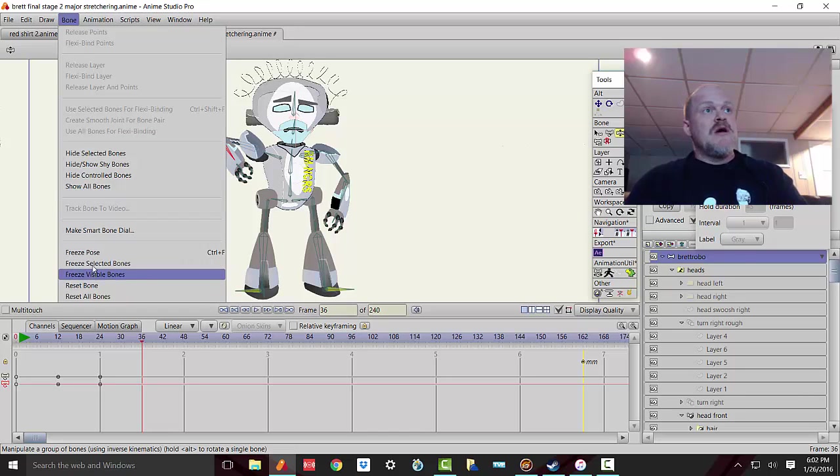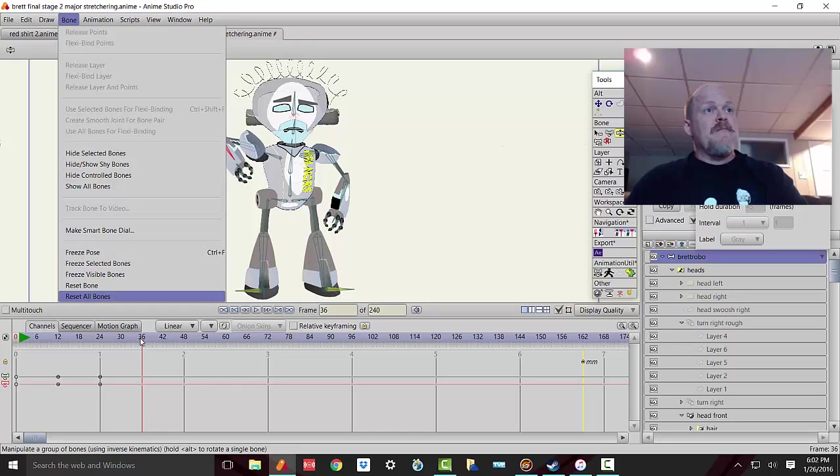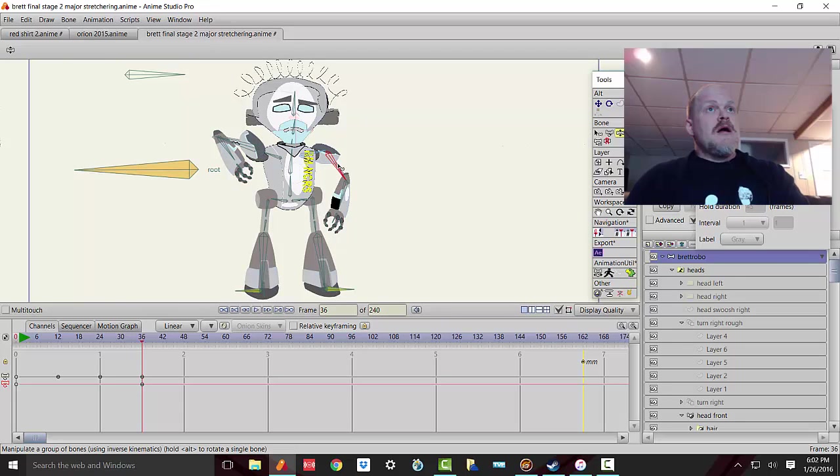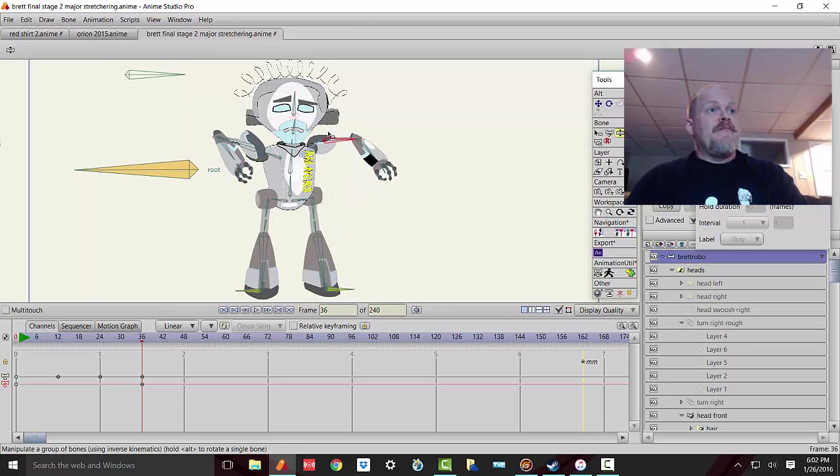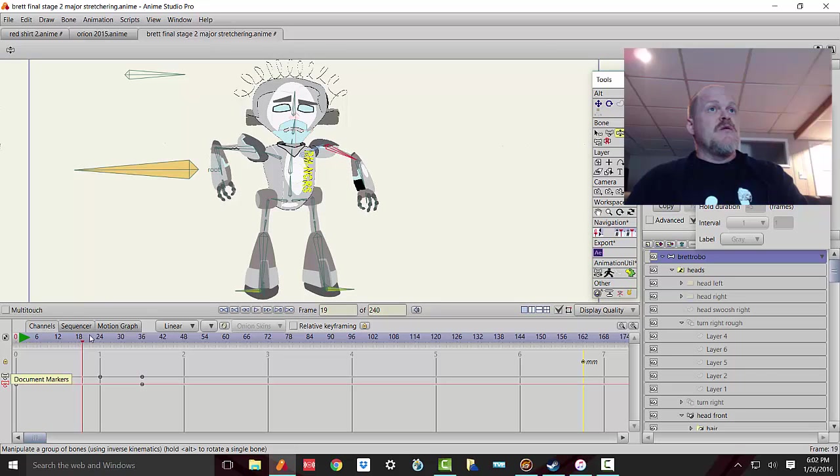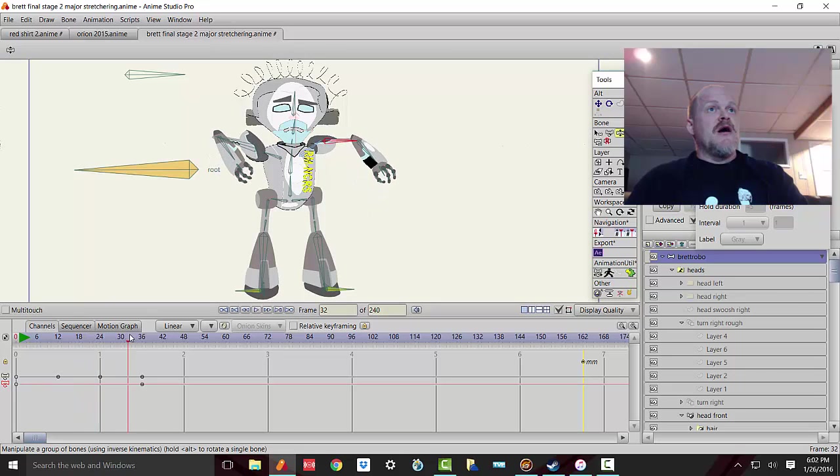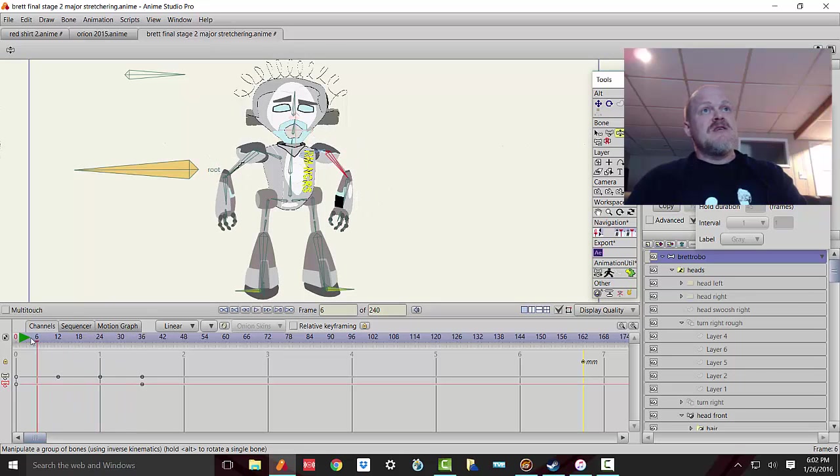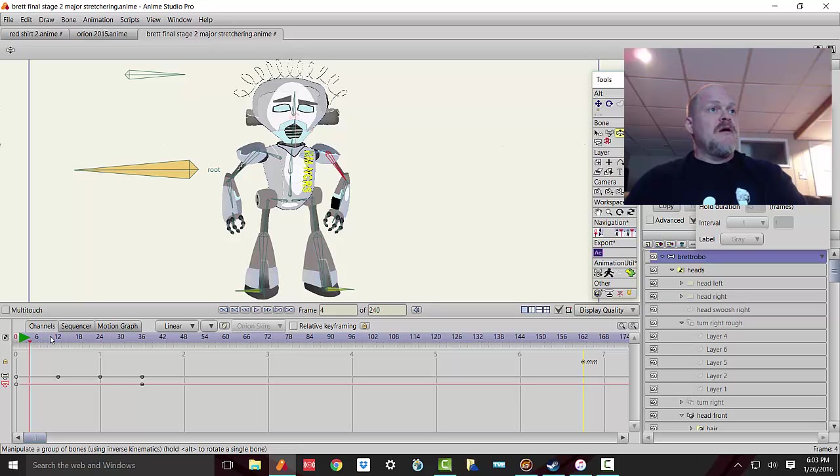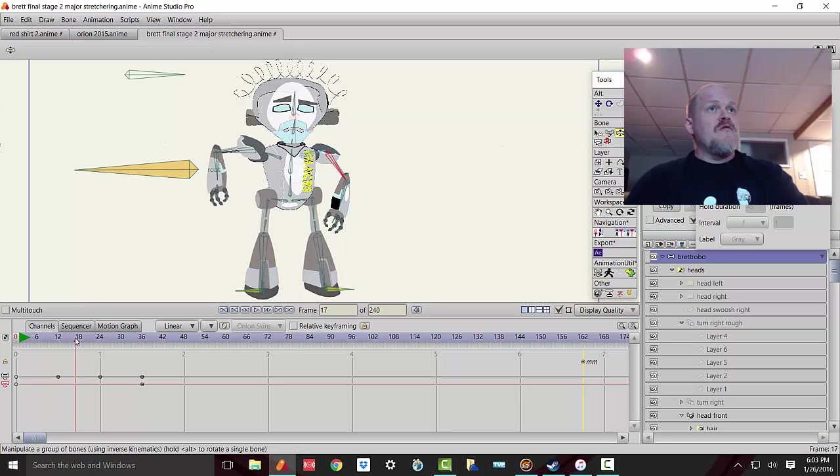So if I go to this arm right here and I move it up, I'm gonna get that movement starting really early on. Now that's not when I want it to happen. So how do I take control of that? Well, let's say I don't want it to start moving until after this arm is already up.